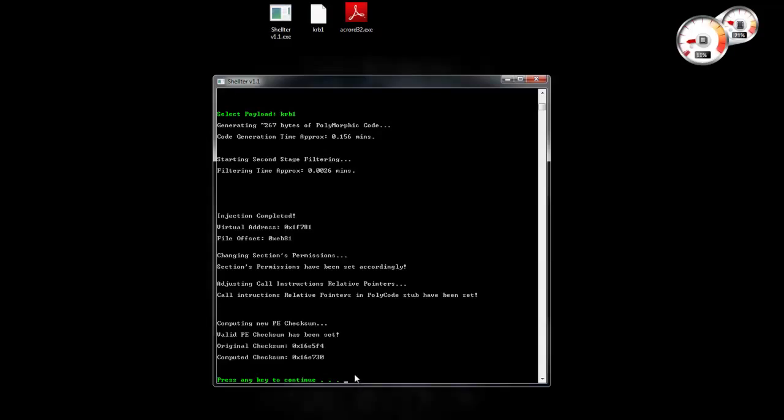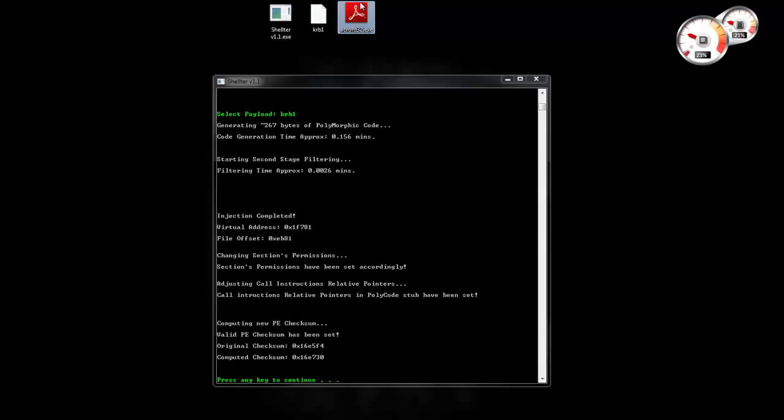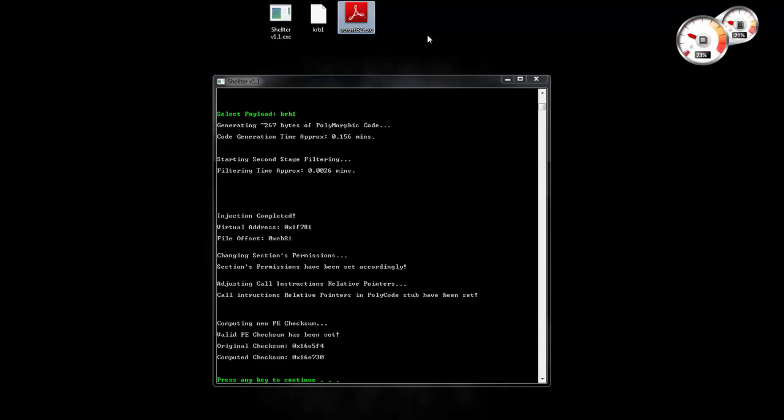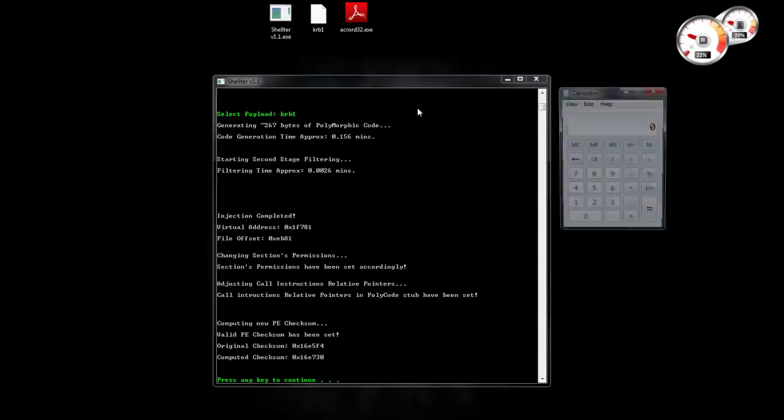It's going to do all the rest and we're done basically. What I'm going to do now is I'm going to execute Acrobat Reader. You see it takes some time because of the polymorphic code that adds a lot of junk instructions, loops and everything. So let's wait a few seconds. And the calculator popped up.